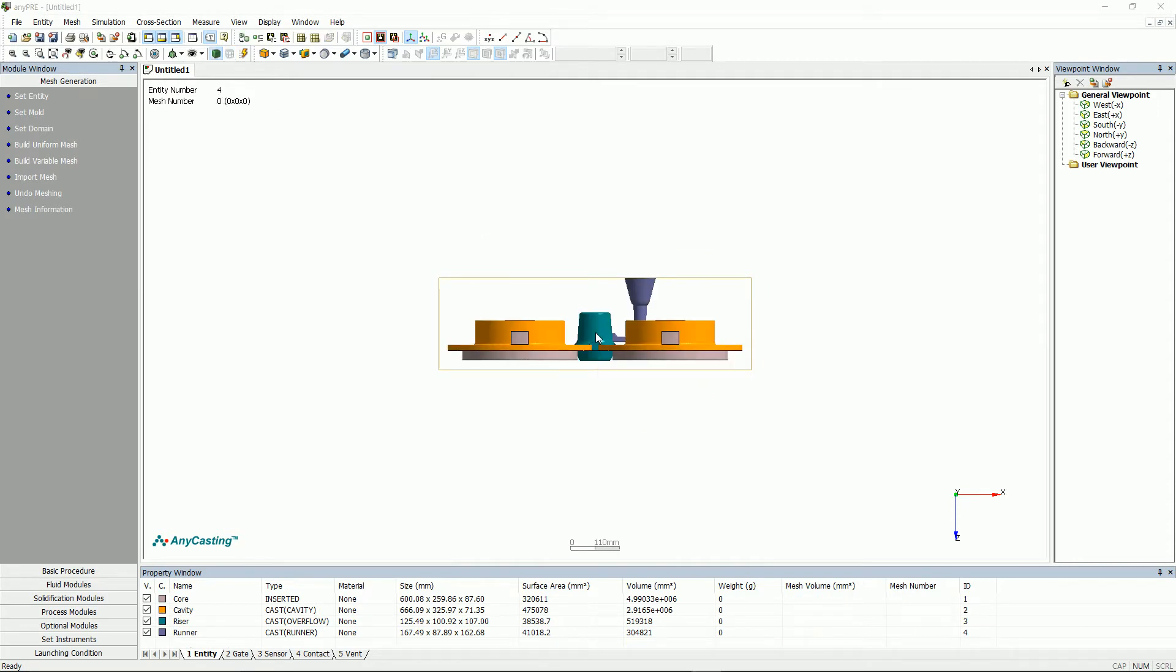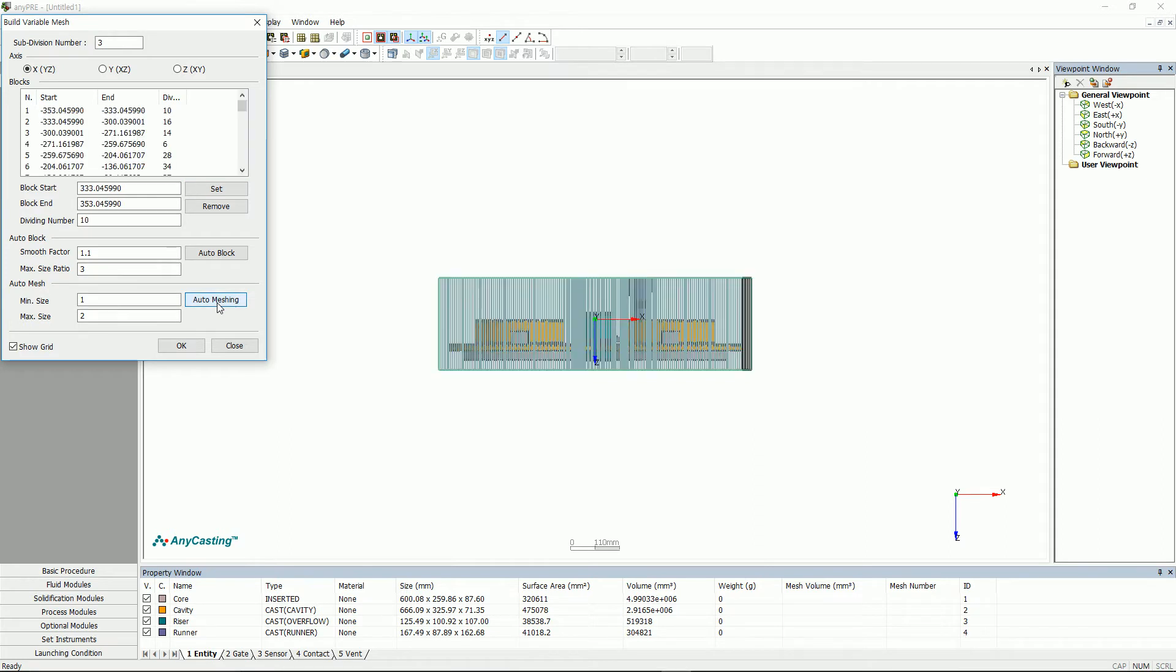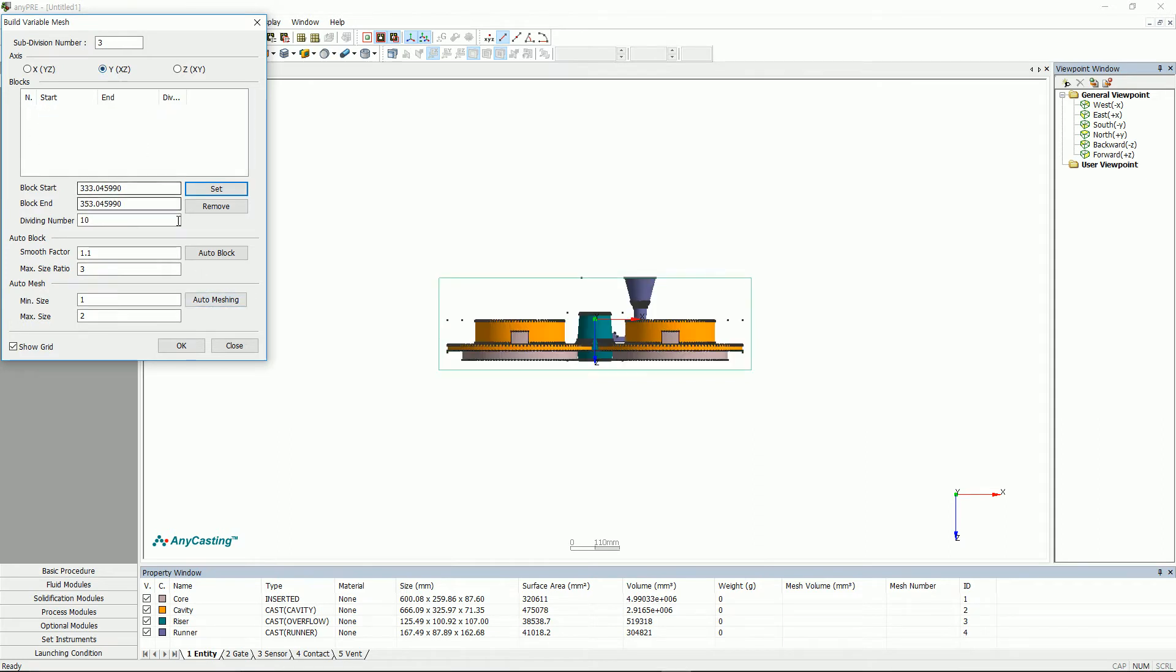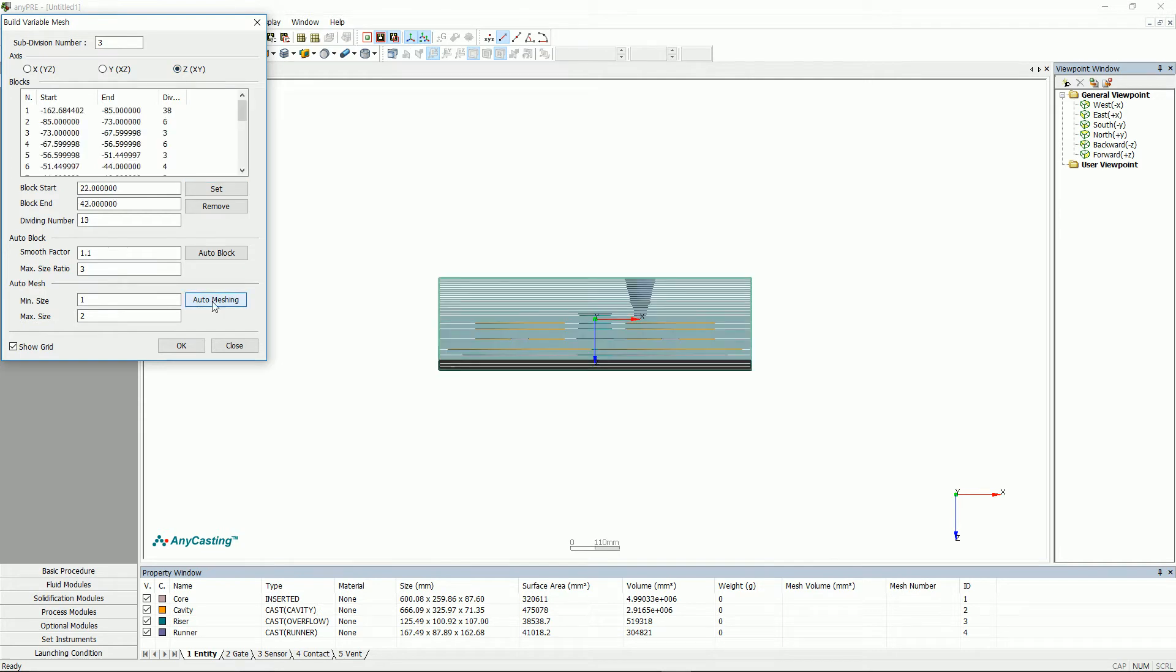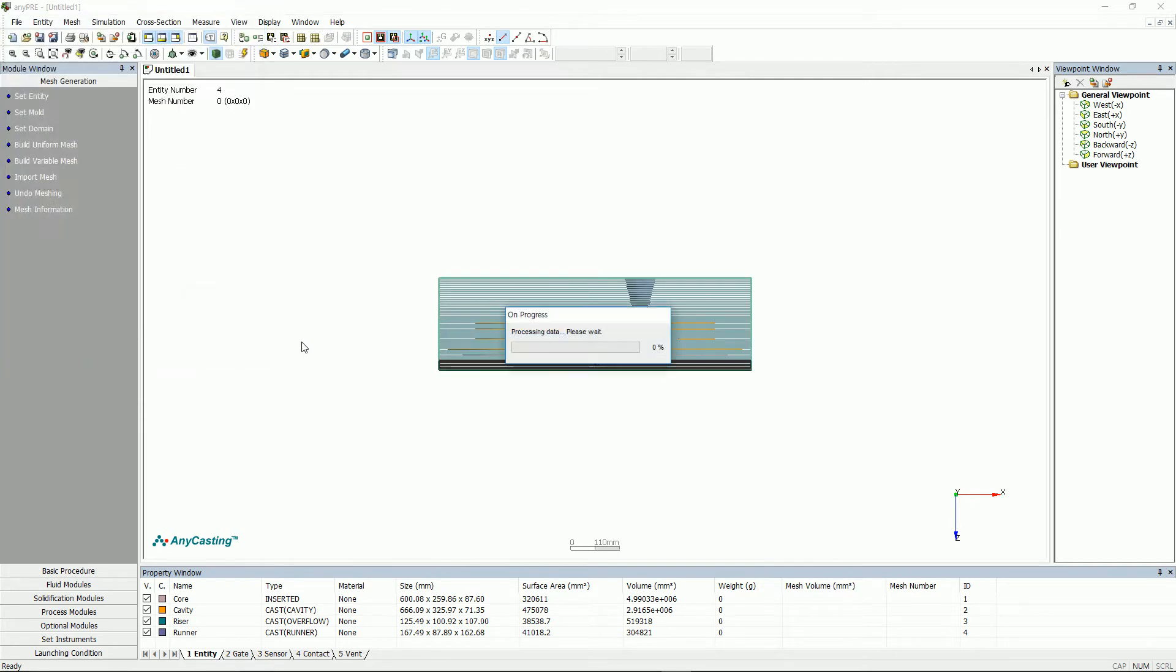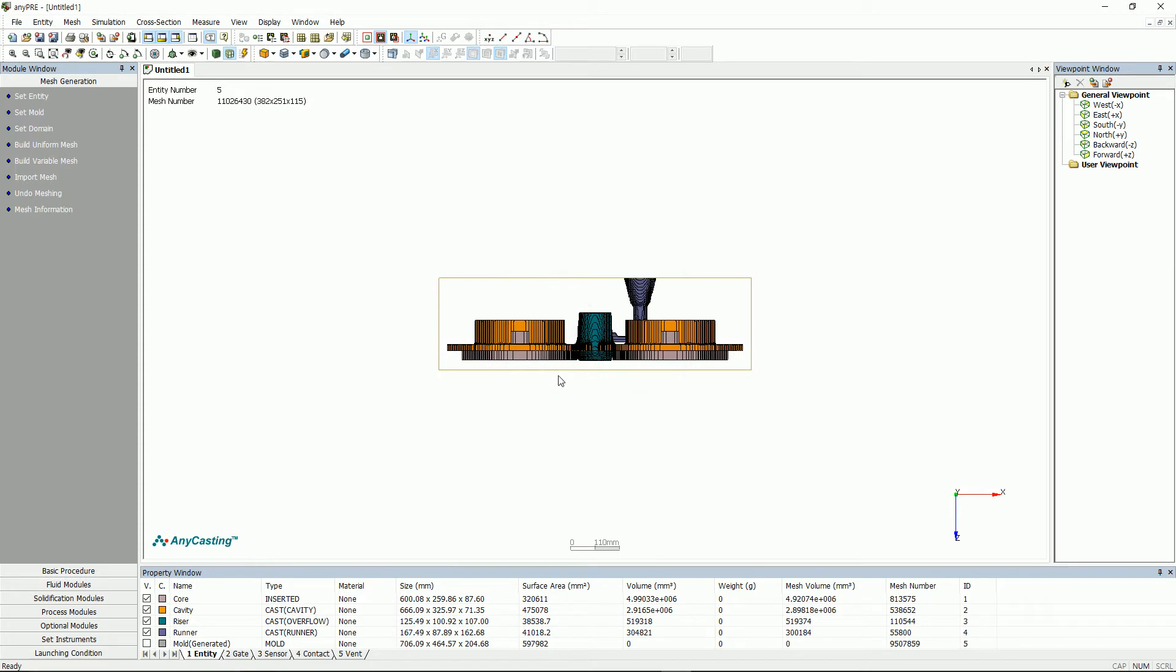The last one is auto mesh. Click auto mesh in, for X, Y, and Z, after setting the minimum and the maximum size of auto mesh. Minimum and maximum size is the reference value of the generated mesh size.